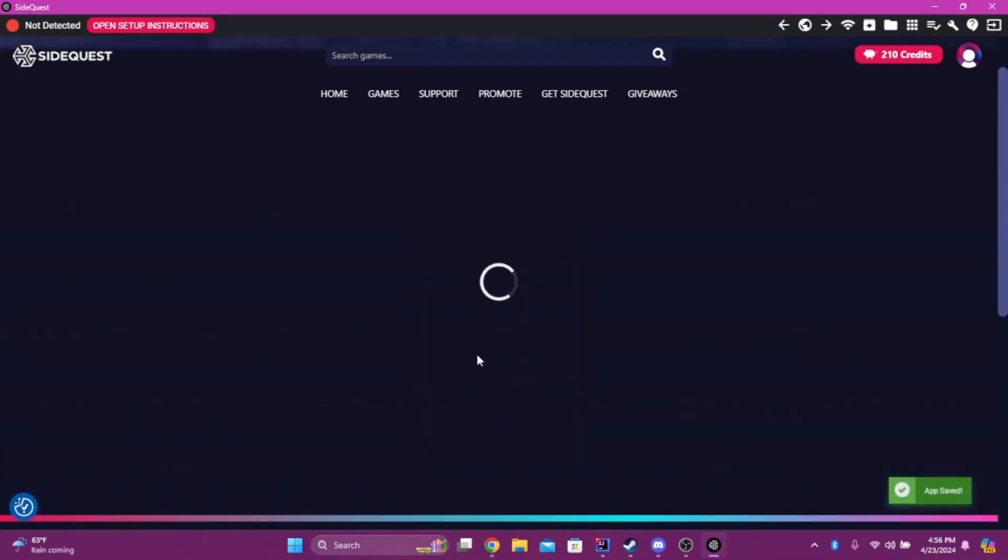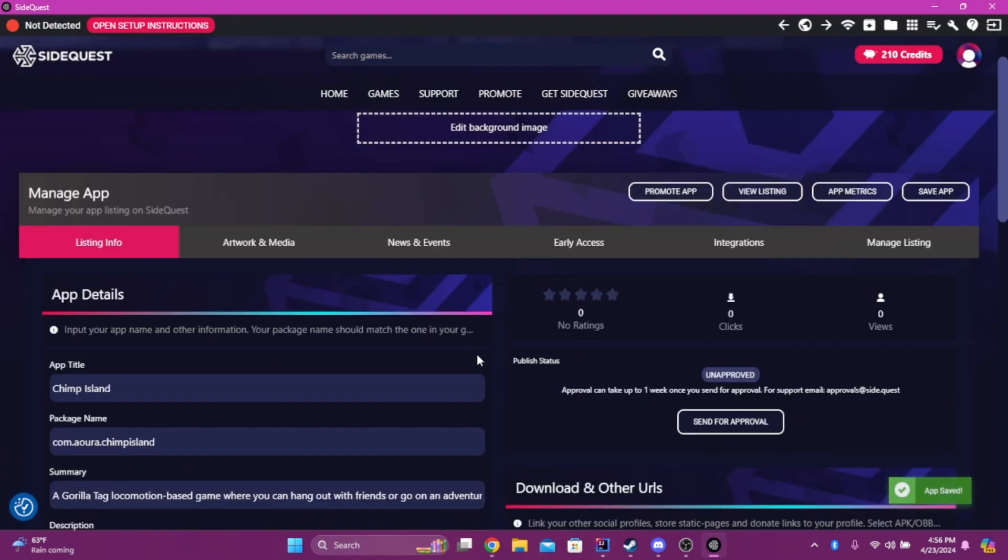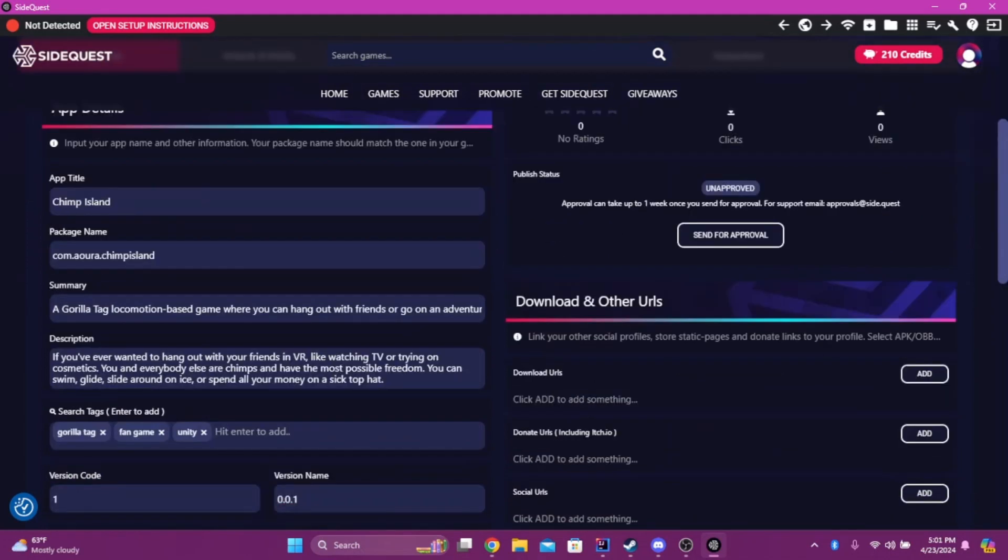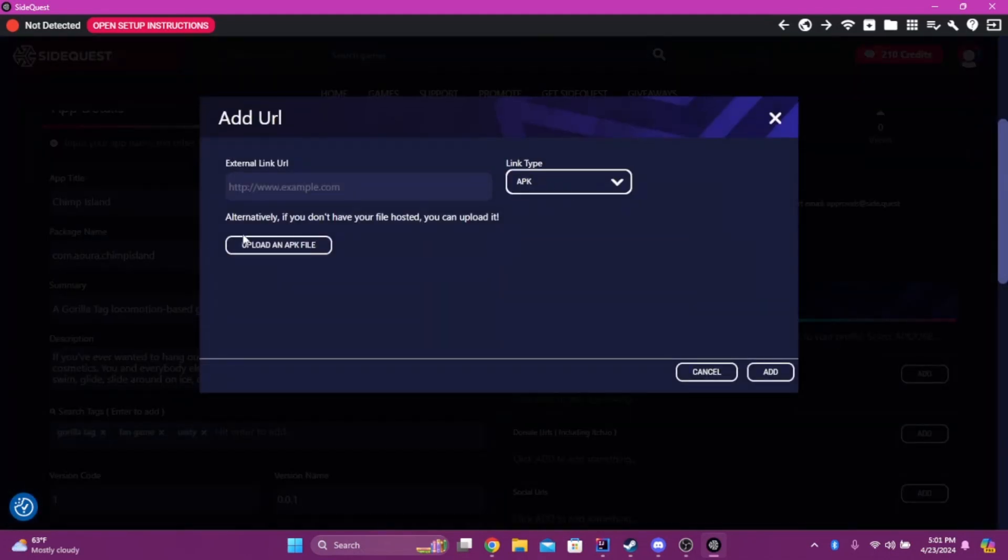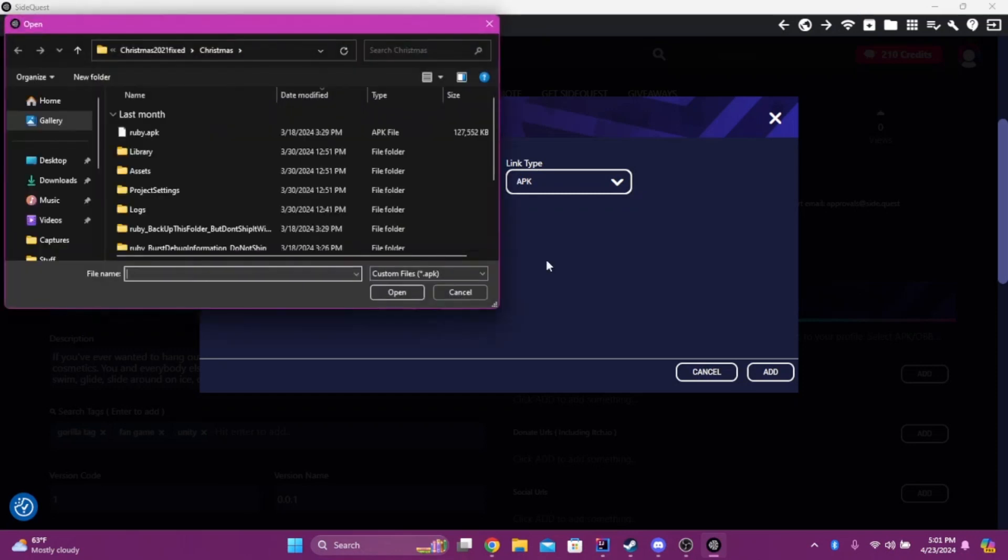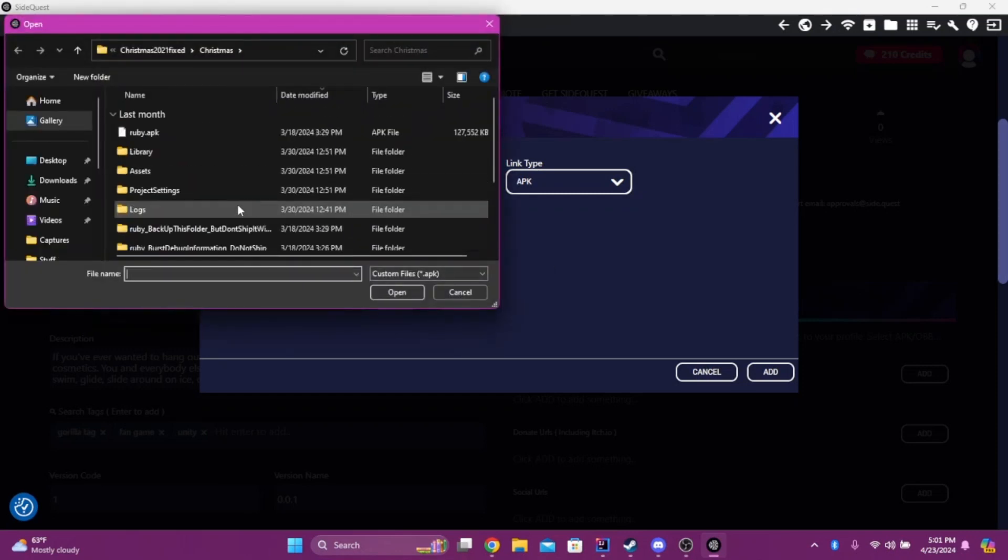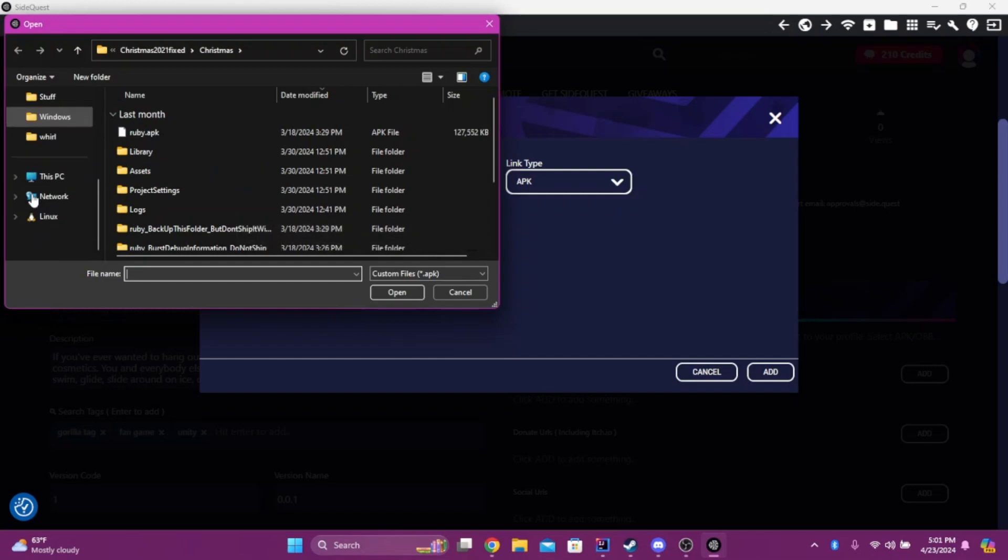And then, it'll bring up a page where you can customize everything. And then, Download URLs. You're going to click on Add, Upload an APK file, and then you're going to find where your APK is.